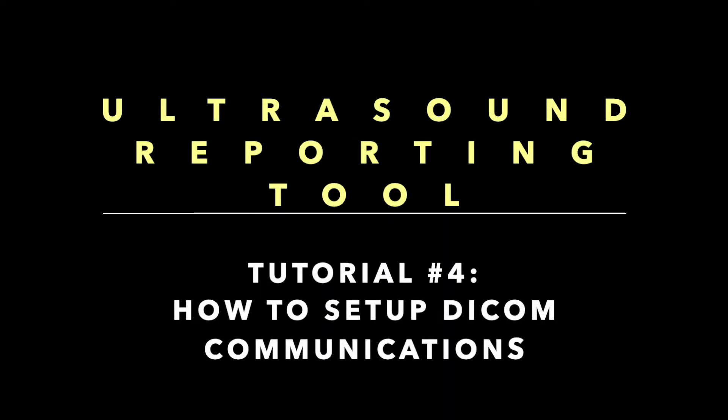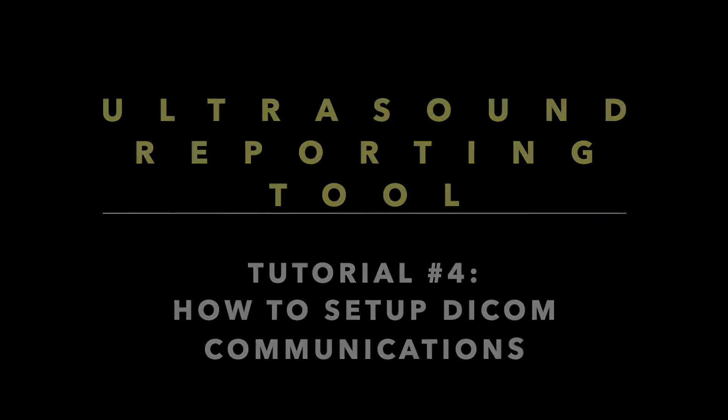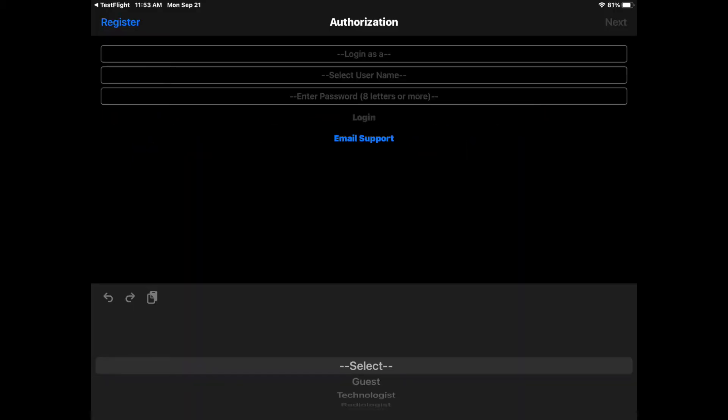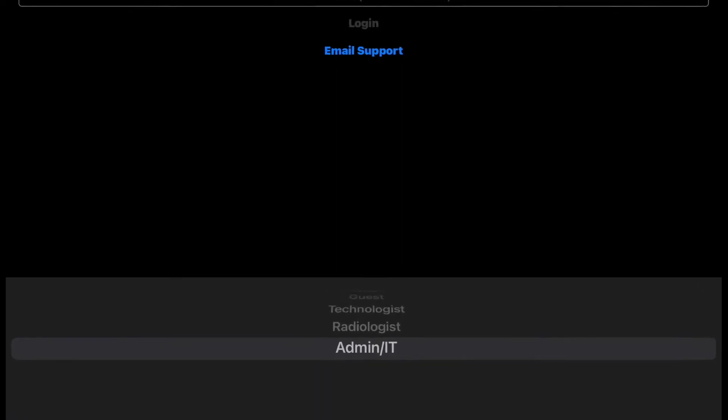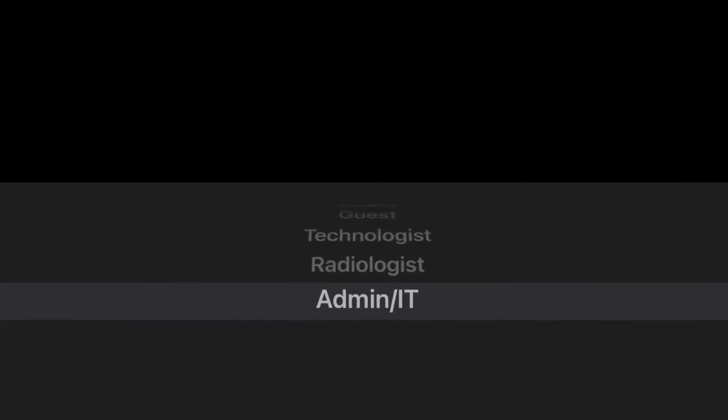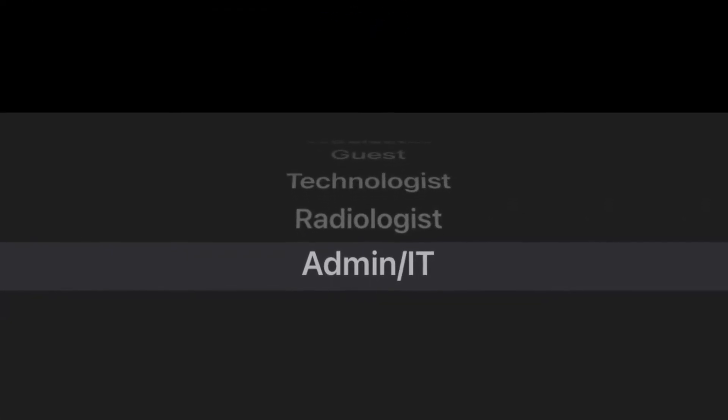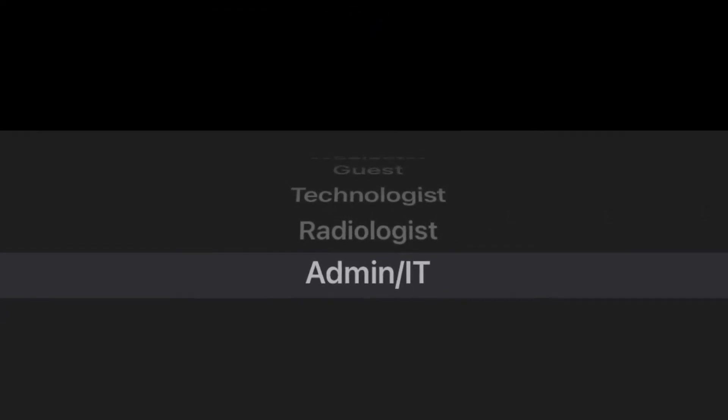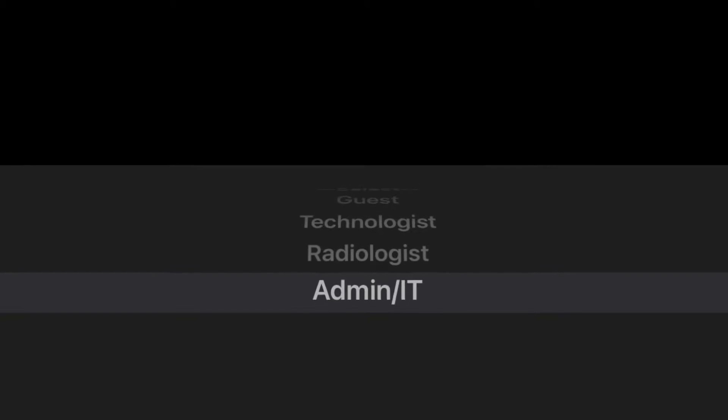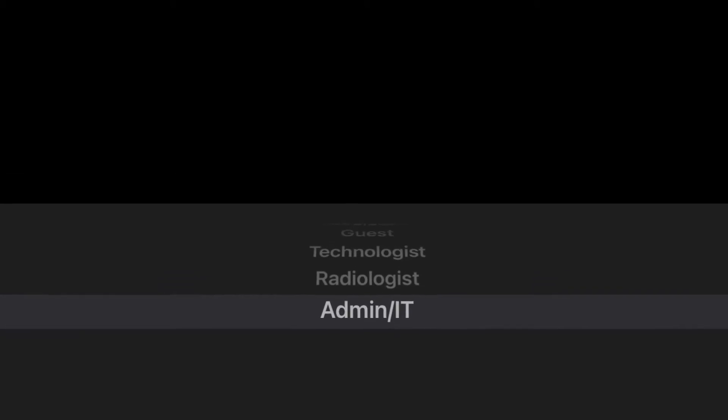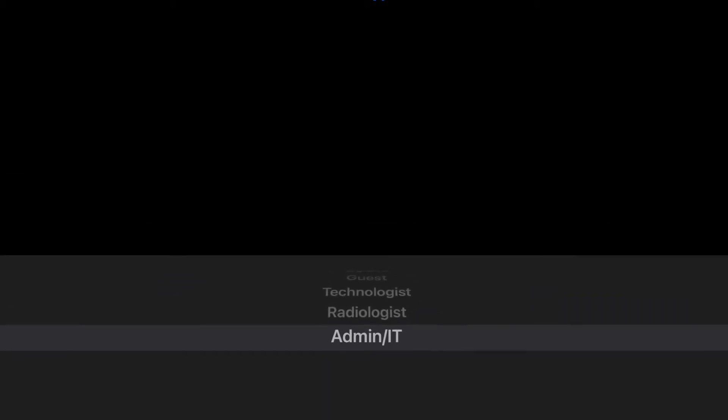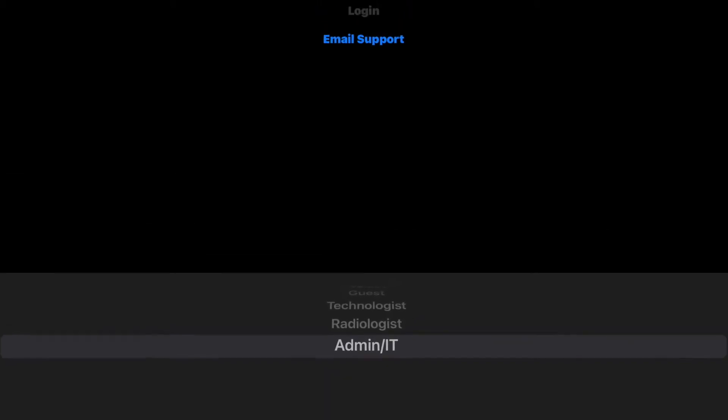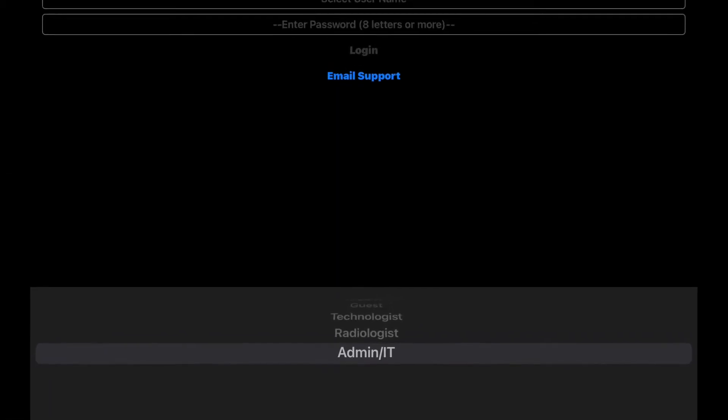Welcome to Ultrasound Reporting Tool Tutorial Number 4: How to Set Up Dicom Communications. After launching the app, you will need to log in as Admin IT. If you have not added an admin password to your app, check the tutorial on How to Create an Admin Password.